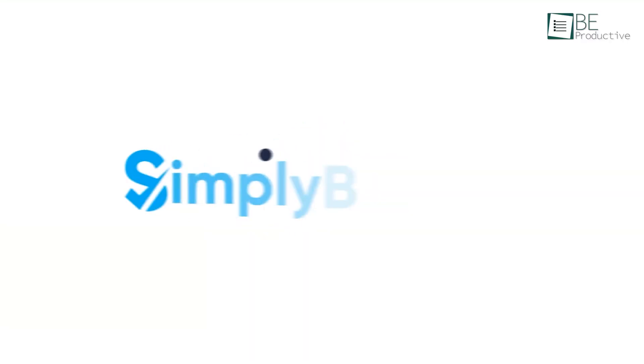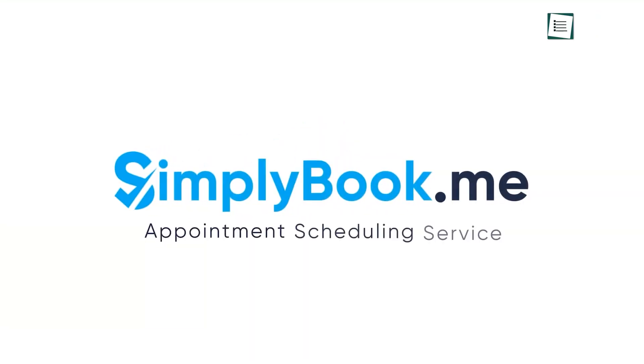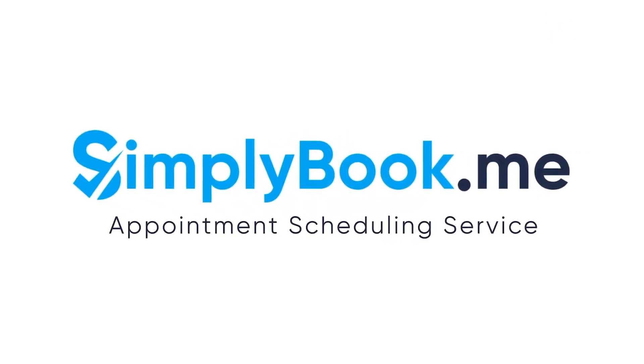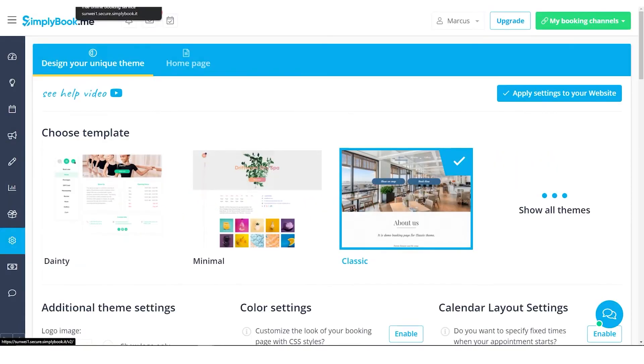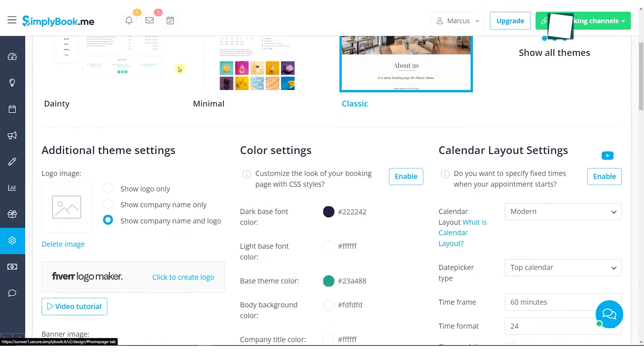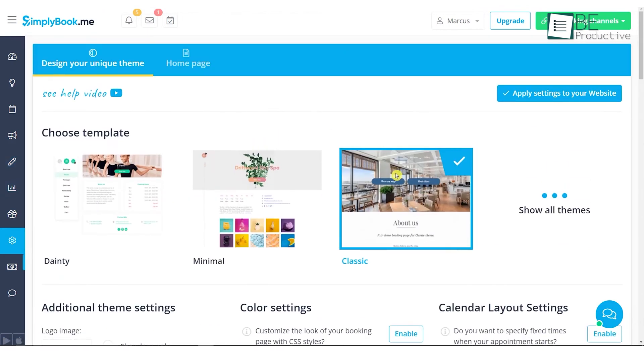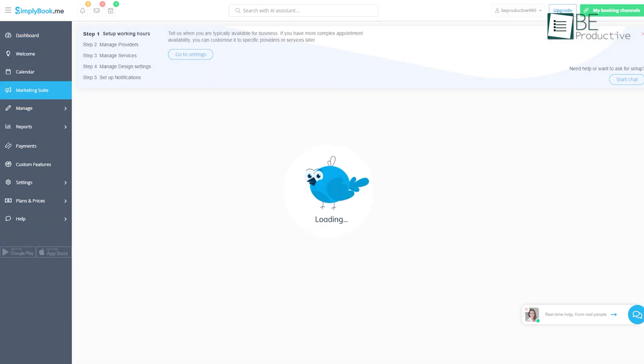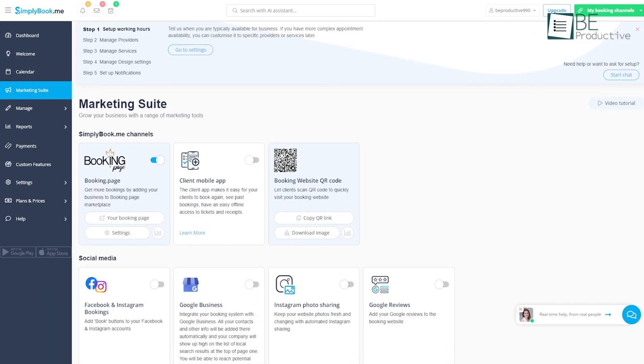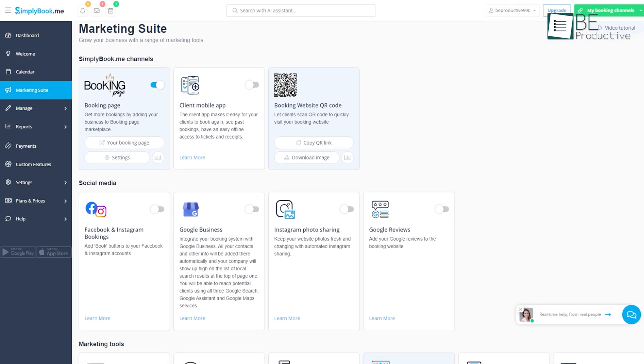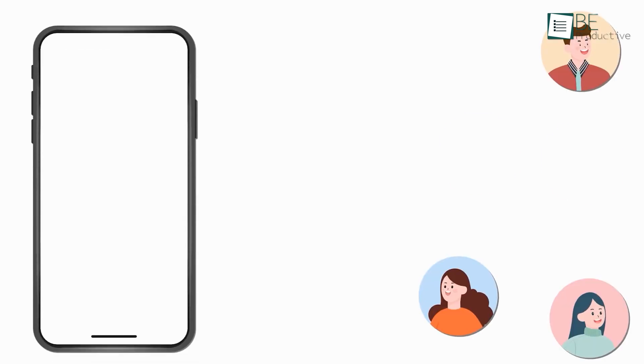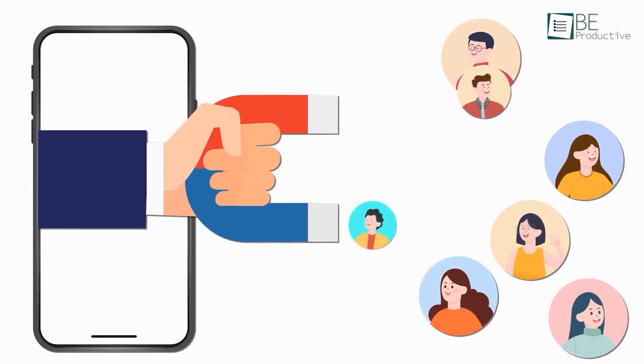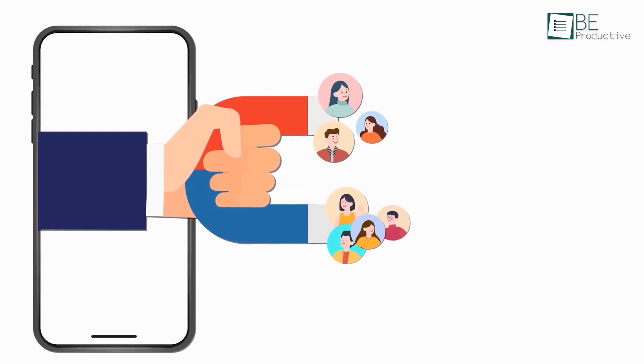Now we have Simply Book Me, a remarkable appointment scheduling and business management software. We found that it not only simplified the process of scheduling appointments, but also offered a lot for marketing and promoting your business. There is so much potential for the system to grow with your business as you gain customers.